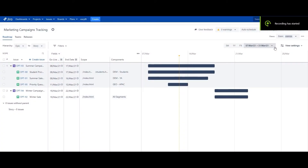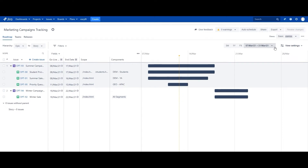Hello everyone. In this video, I will show you how a marketing team utilizes Jira for visibility into all currently running campaigns and tests on their webpages. As a background, this team is responsible for running tests and promos on specific pages that are targeted towards a specific audience group.